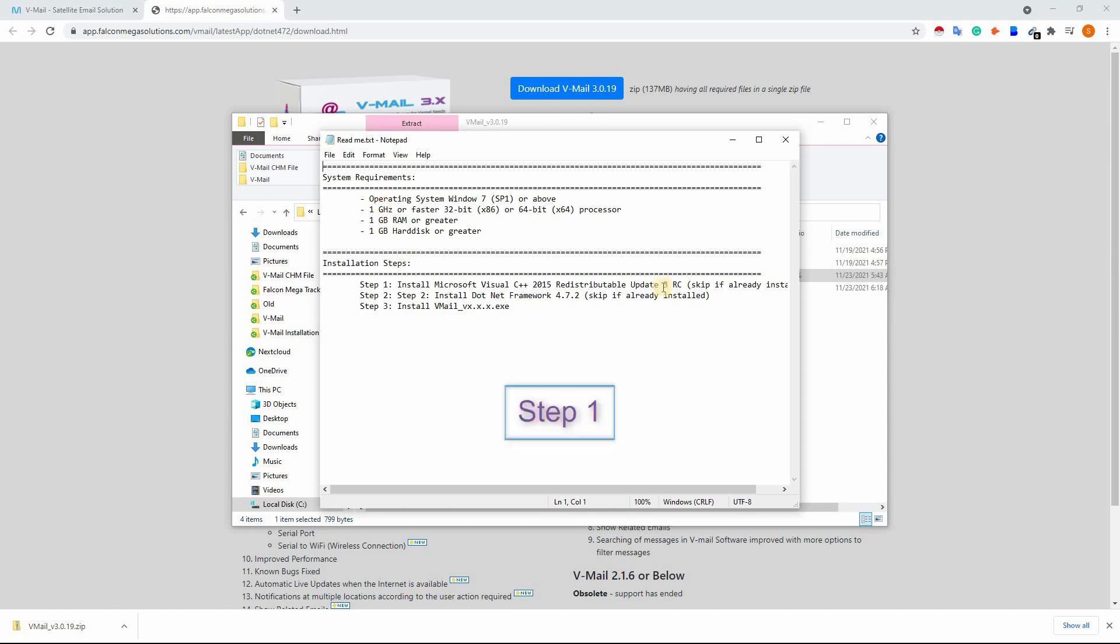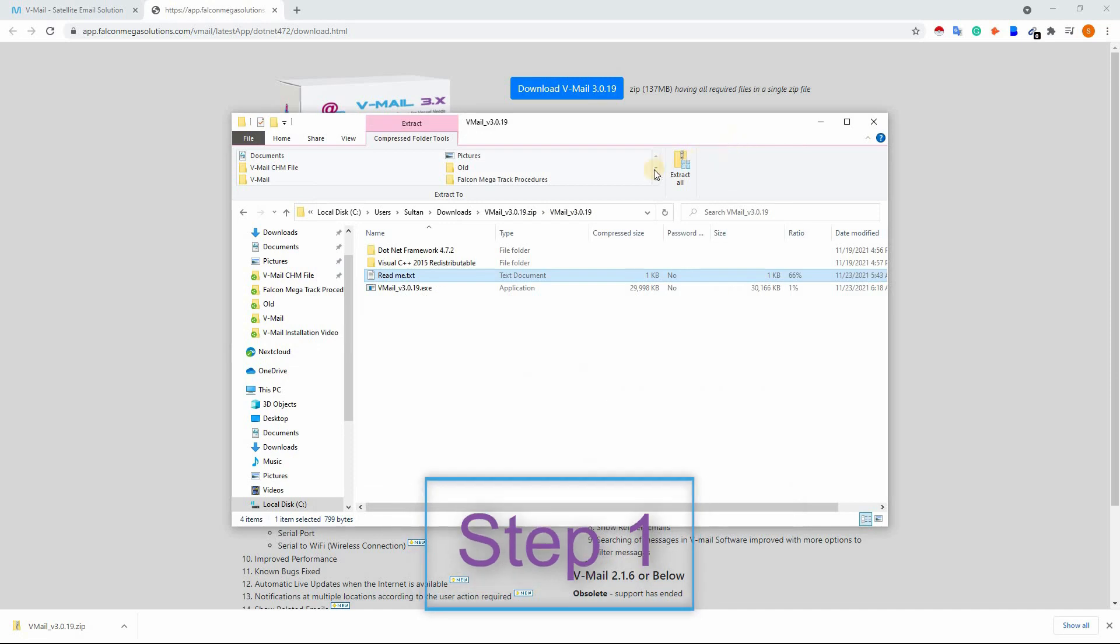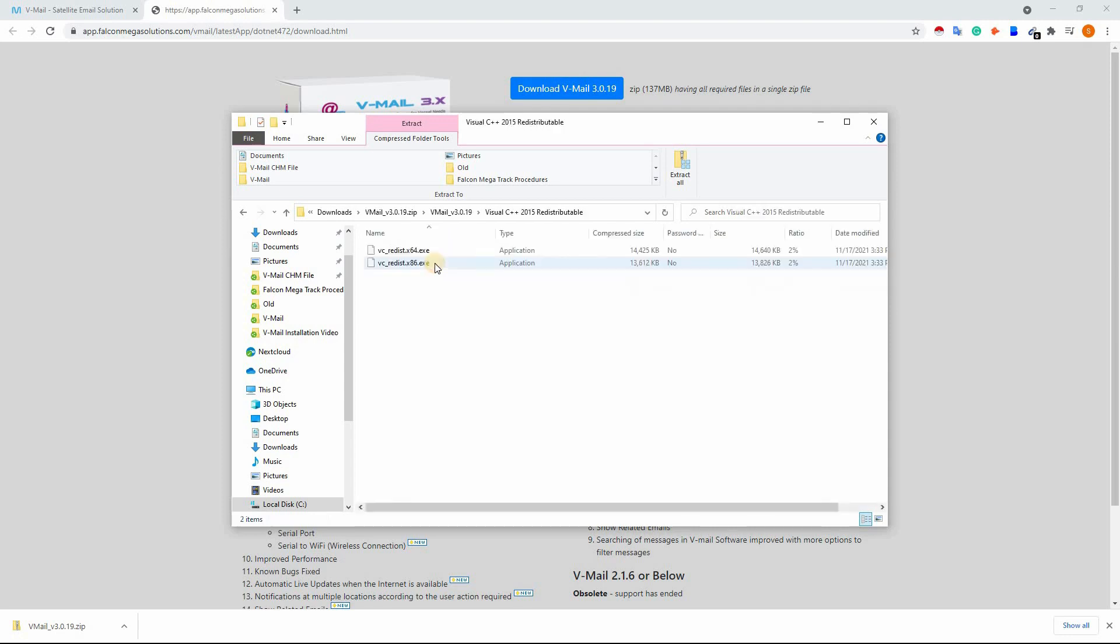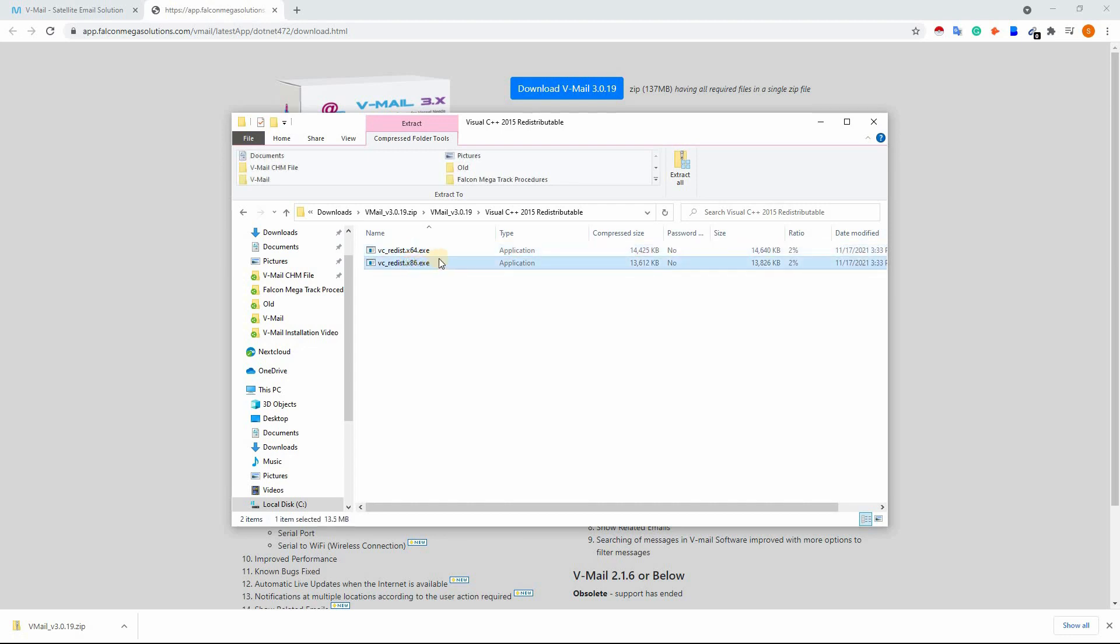Install the required files according to given steps. Step number one: Install Microsoft Visual C++ 2015 Redistributable Update 3RC. Install the x64.exe if your computer has an x64 operating system and install the x86.exe if your computer has an x86 operating system.